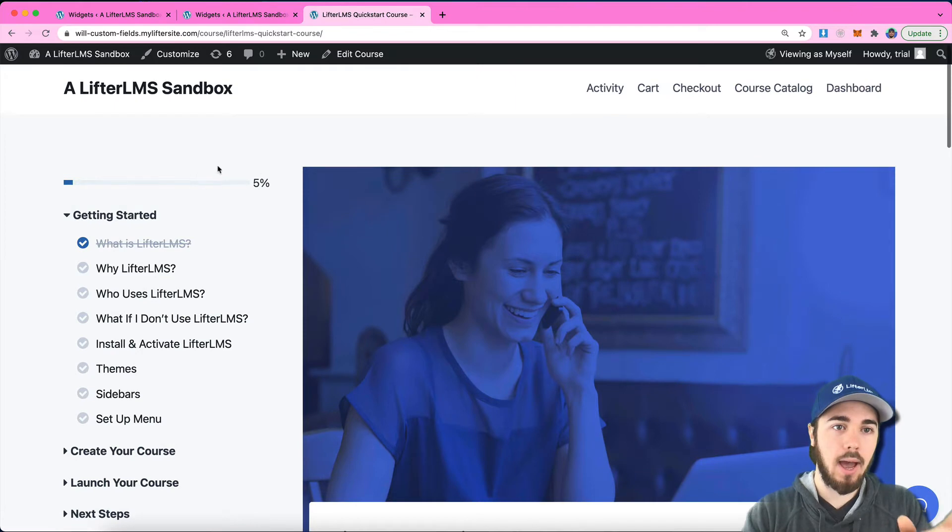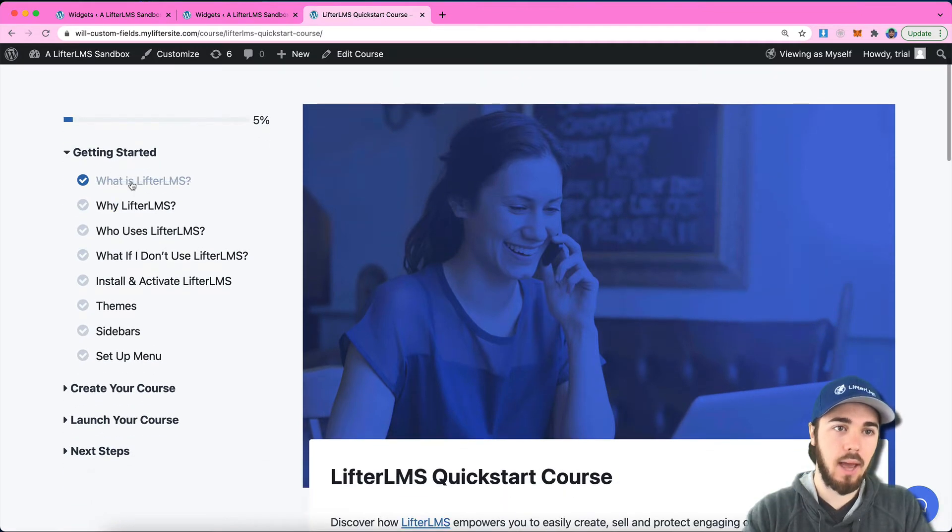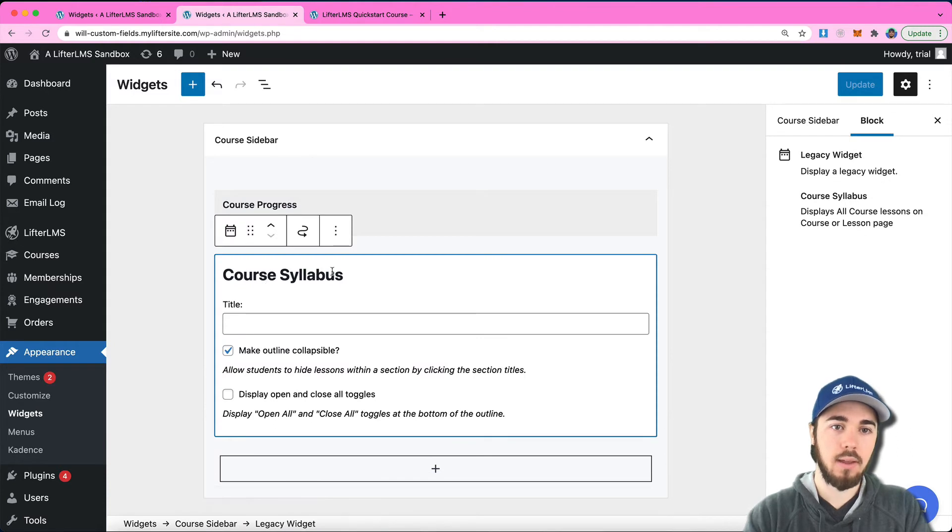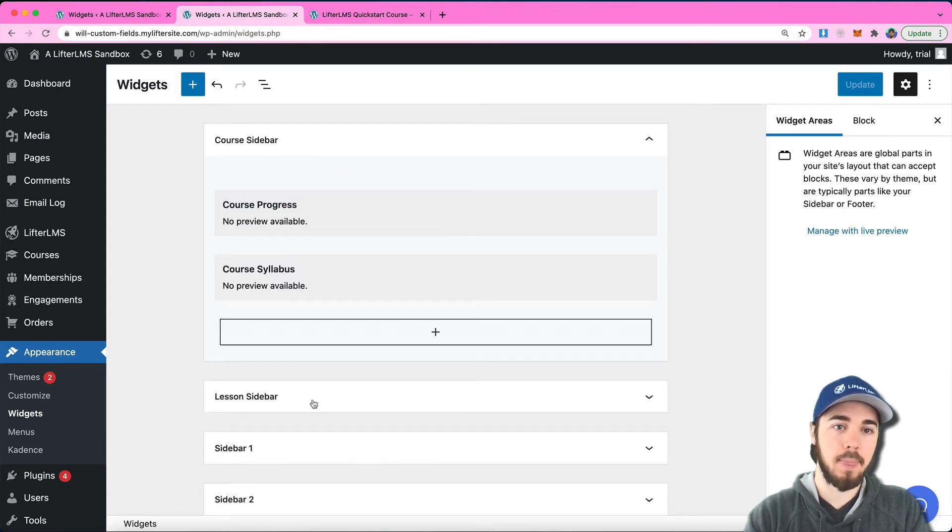I have the progress bar and the outline right here on the side. You can see progress and course syllabus—that's where those two items are coming from.